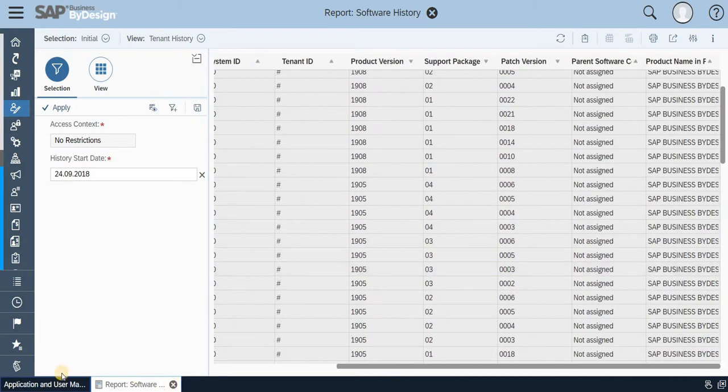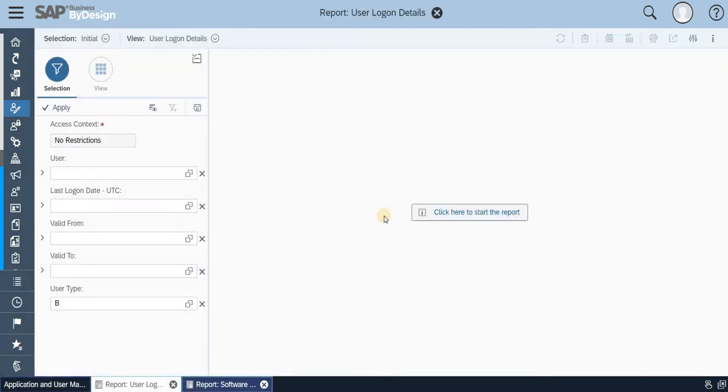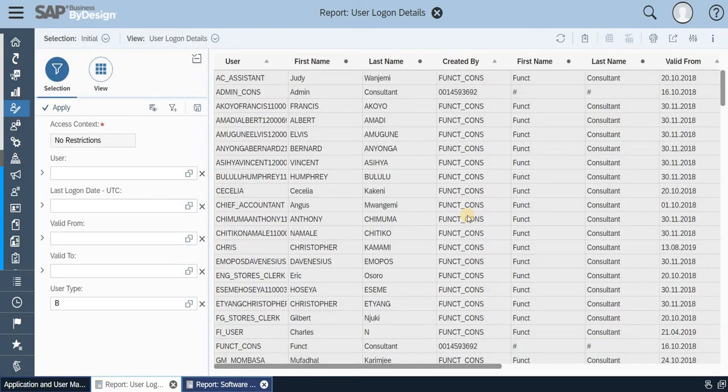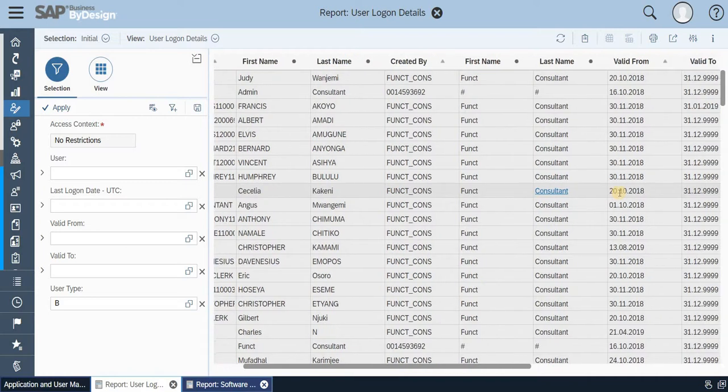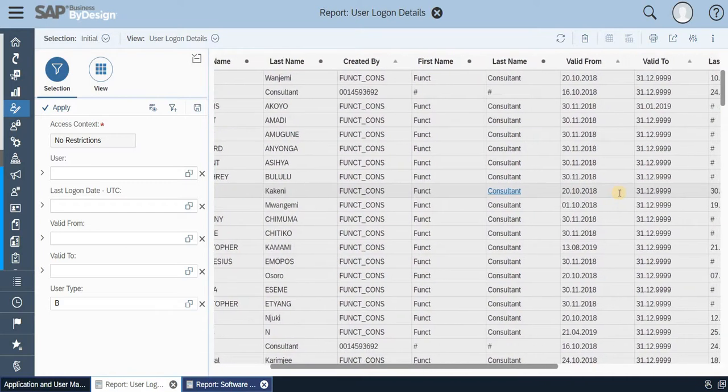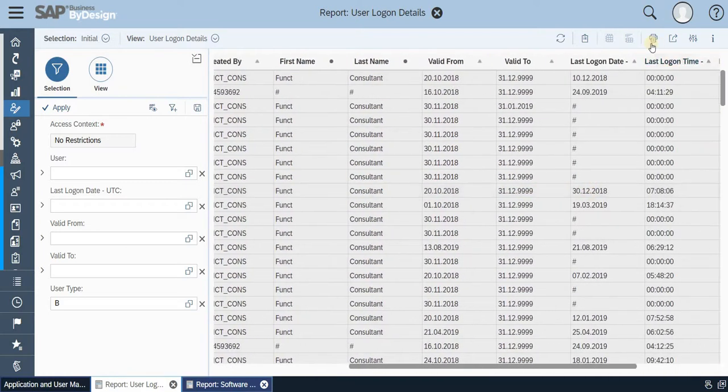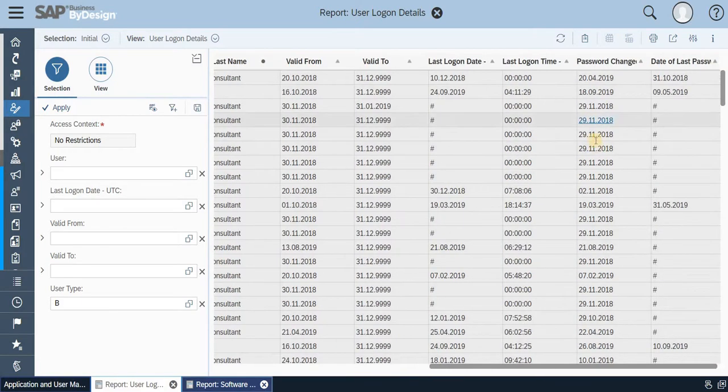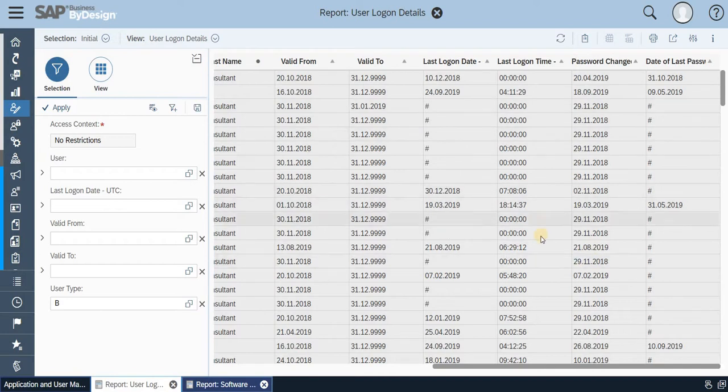So even on the user log you can get it from here. Based on the user log you can get the information: what time they have logged in, created by, valid from, valid to, the last login, how many hours of time, the password change date, all those things can be fetched from here.